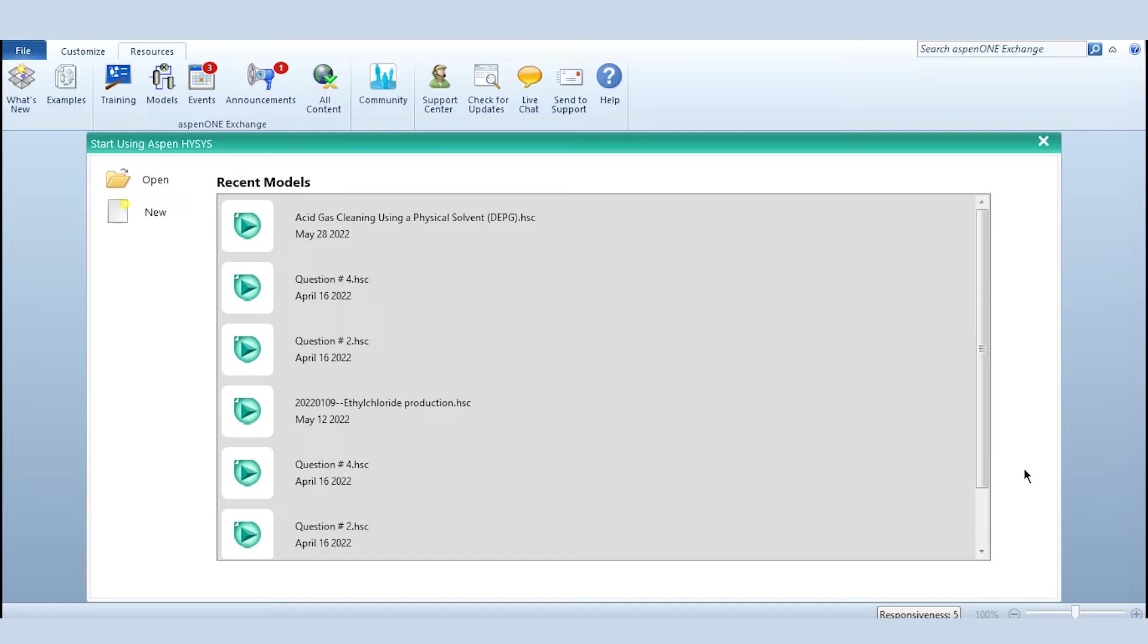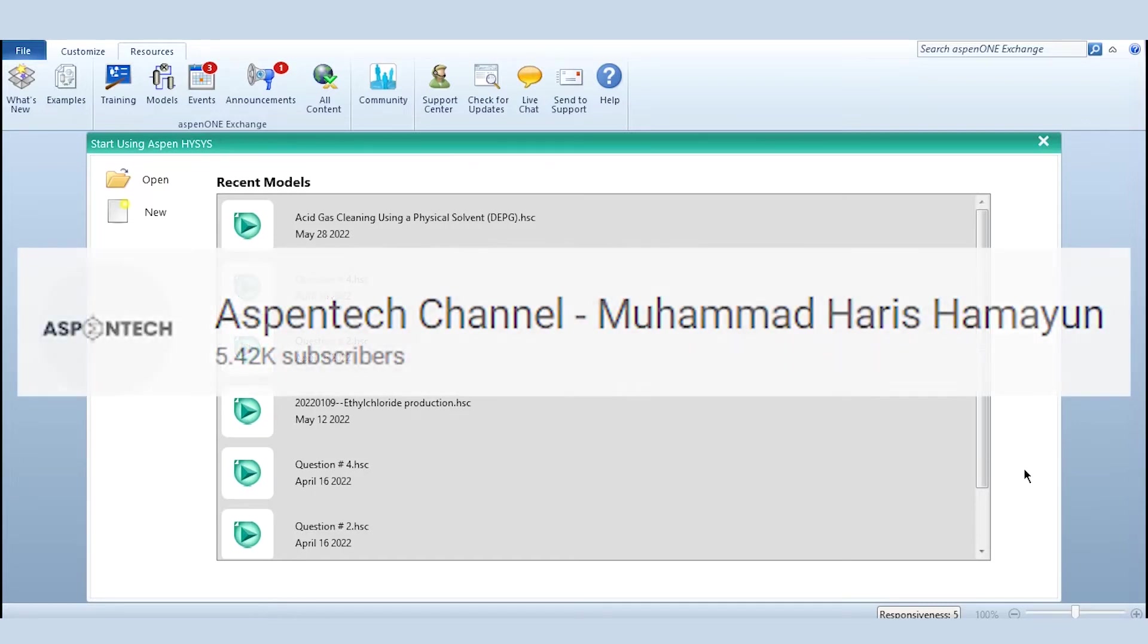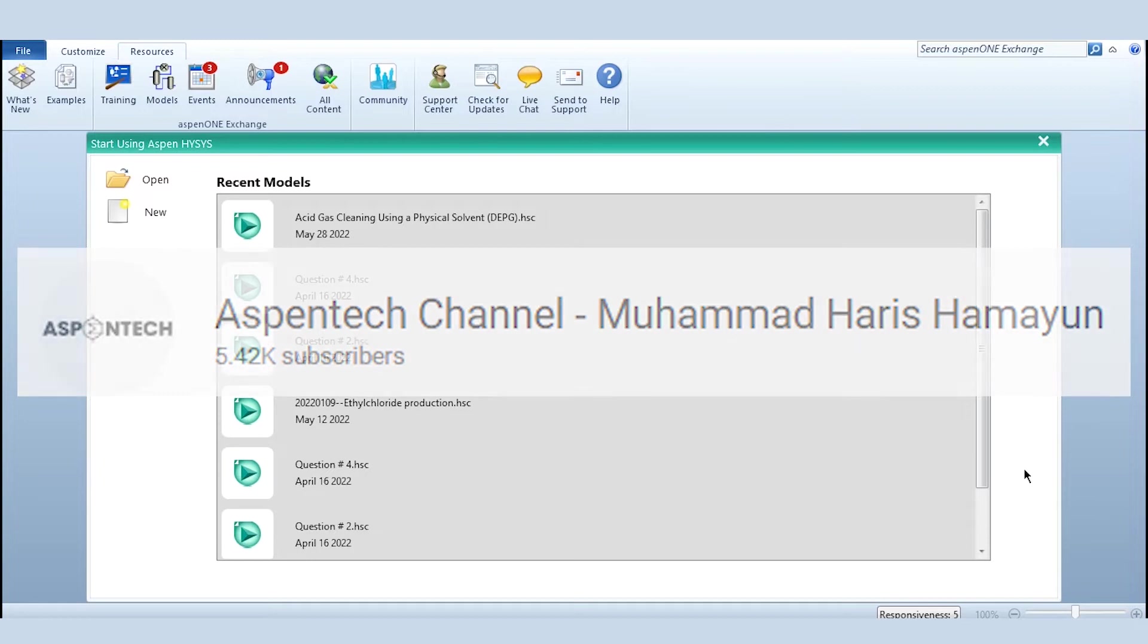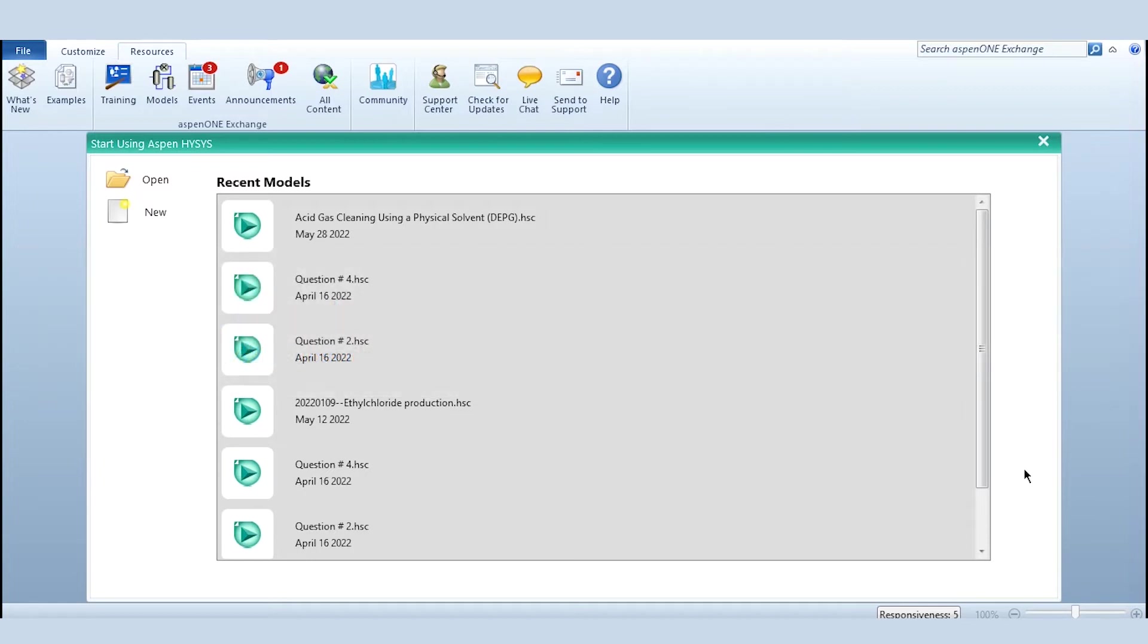For those who do not know about ASPEN, you can follow my second channel which is ASPEN Tech Channel Muhammad Hari Samayu. And if you know about ASPEN and you have learned ASPEN then we can start from here.